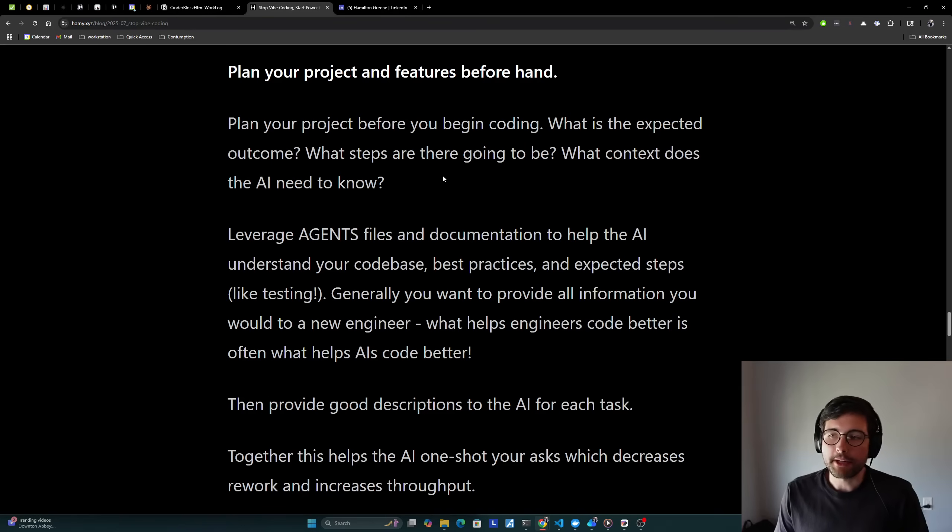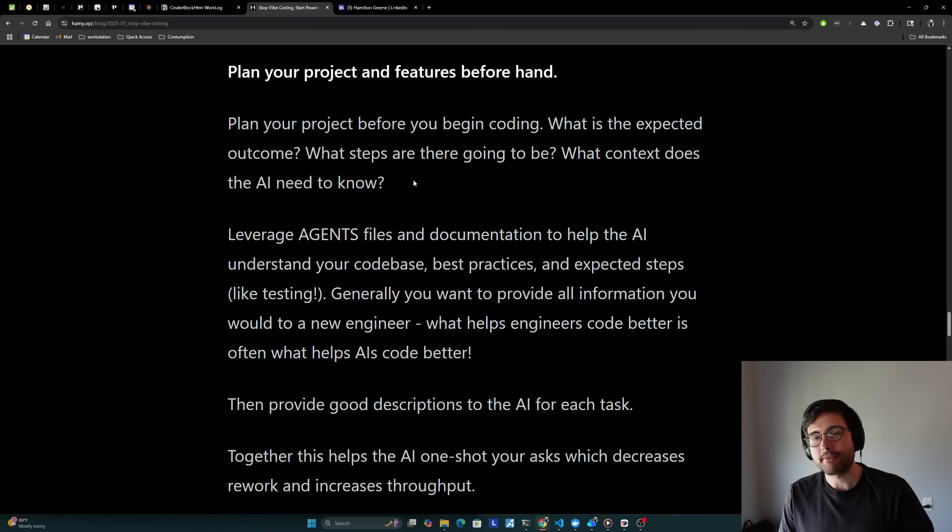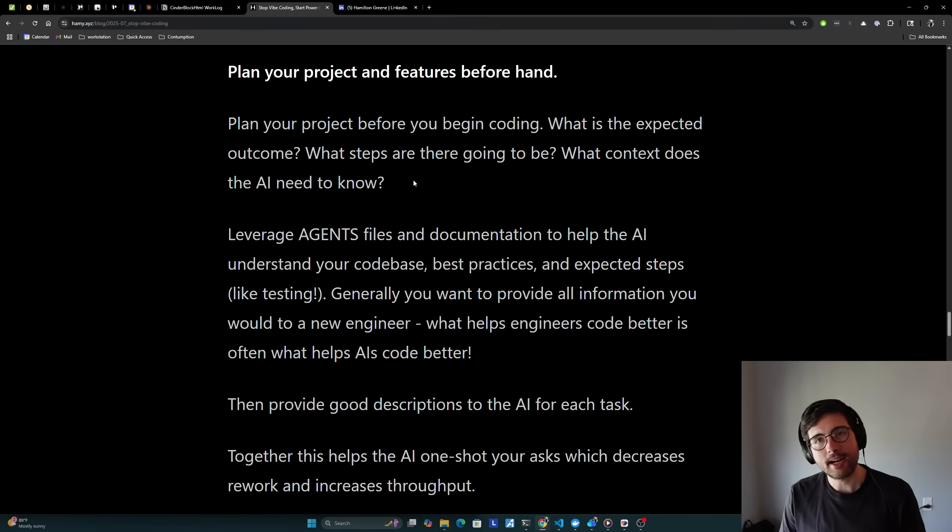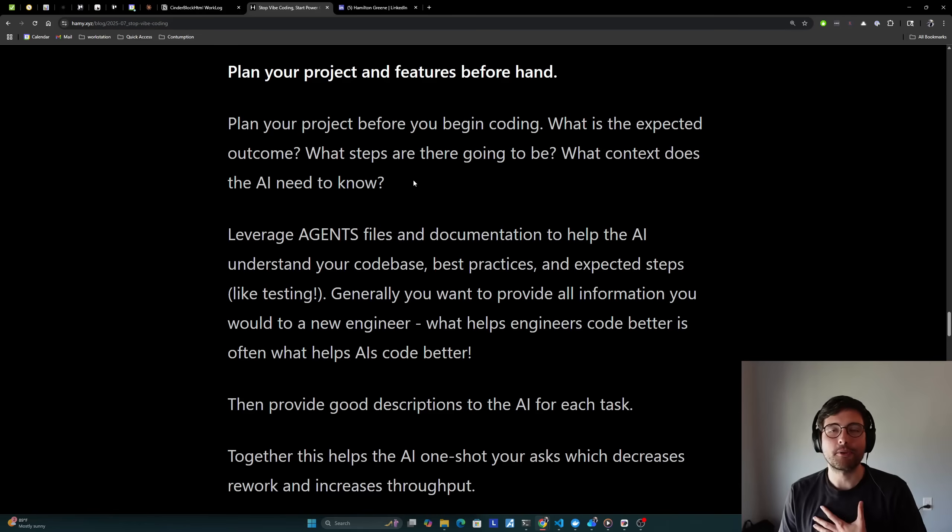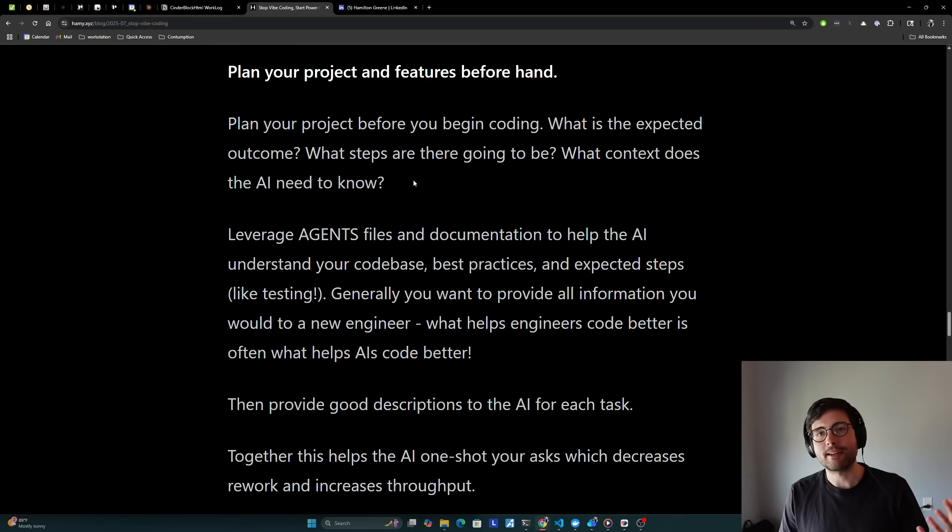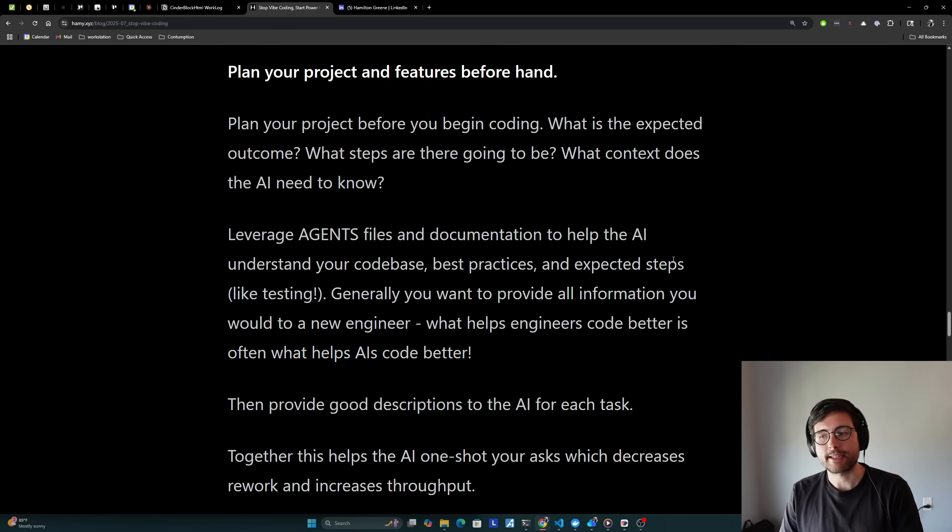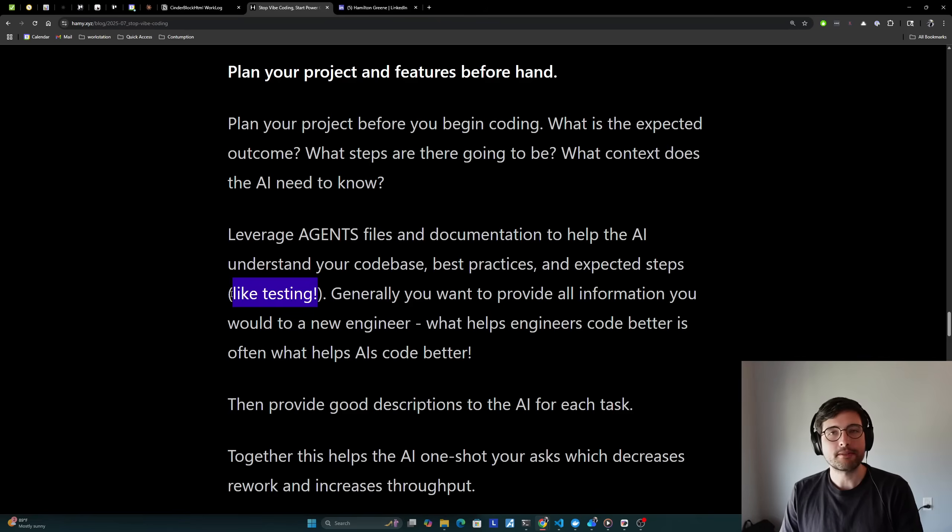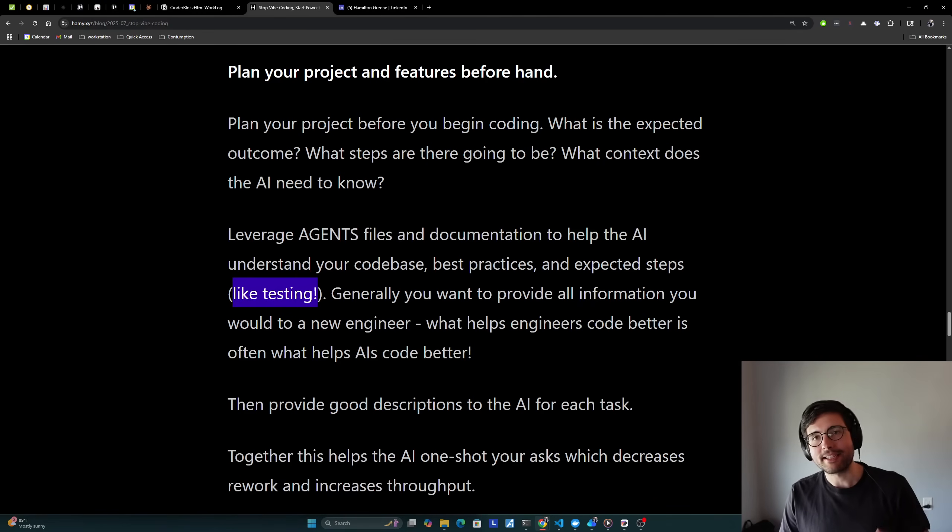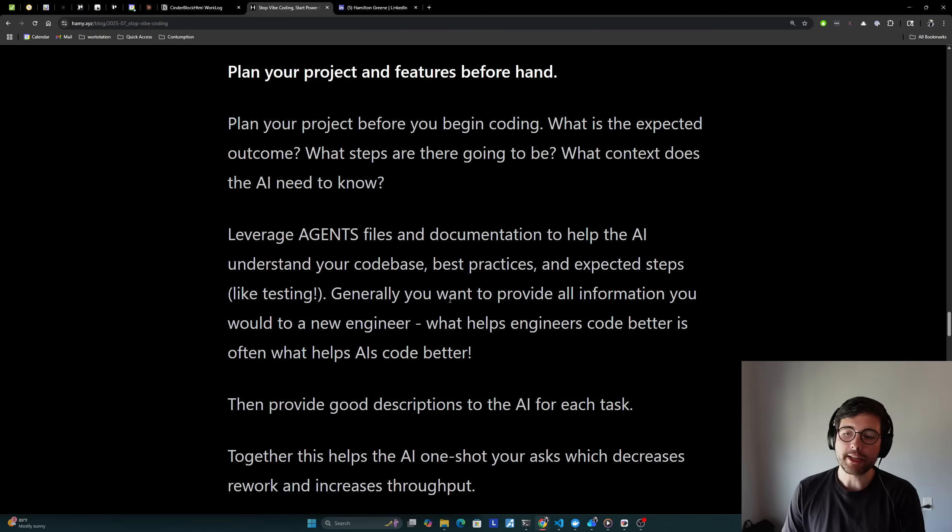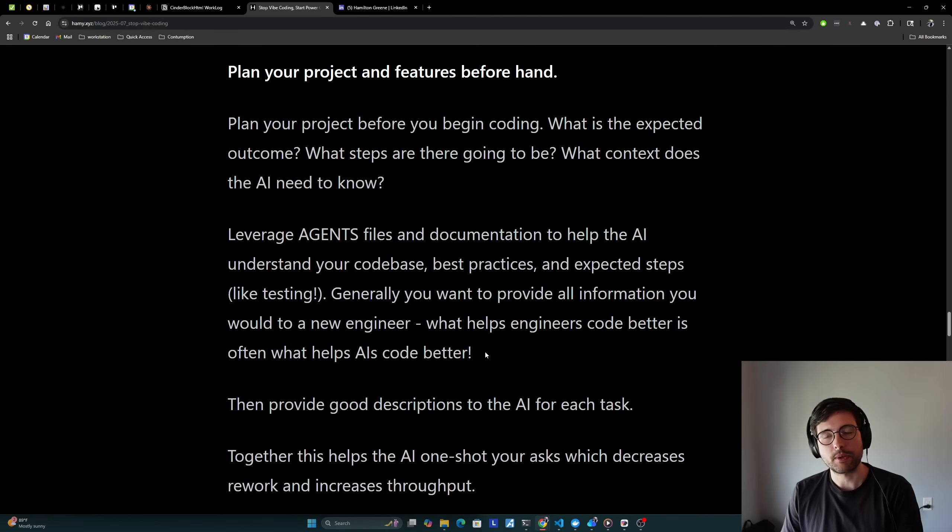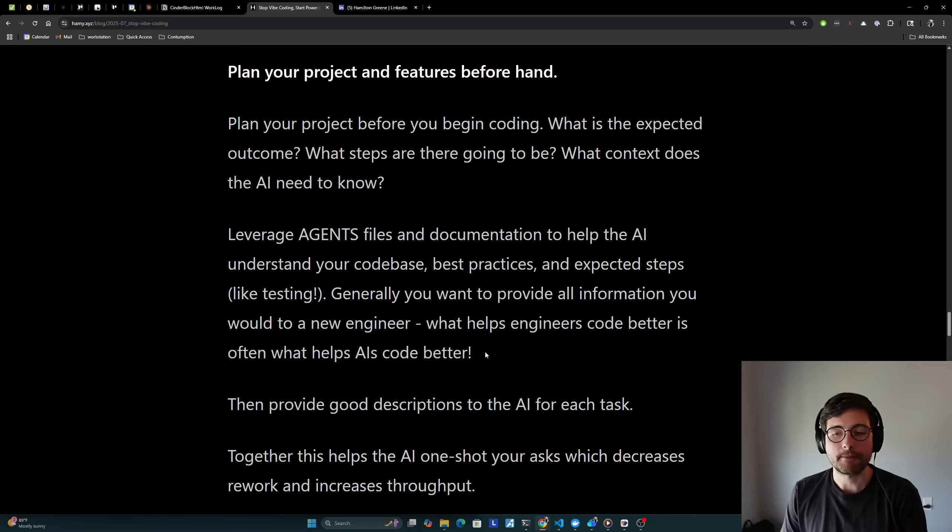And so the first principle of this is to plan your project and features beforehand. Plan your project before you begin coding. What is the expected outcome? What steps are there going to be? What context does the AI need to know? Do you have a specific library that you want to use? Are there specific styles that you like coding in? Is this going to be hit via like a web API? Or is this going to be a CLI tool? Or is this a game? Just be specific about it. And to be specific about what you want, you're going to have to plan up front and understand yourself what you want. Leverage things like agents files and documentation to help the AI understand your code base, best practices, and expected steps. Like testing. If you don't tell the AI this, sometimes it will just skip testing. And this is an easy way to go multiple prompts without understanding that your whole thing is actually broken.